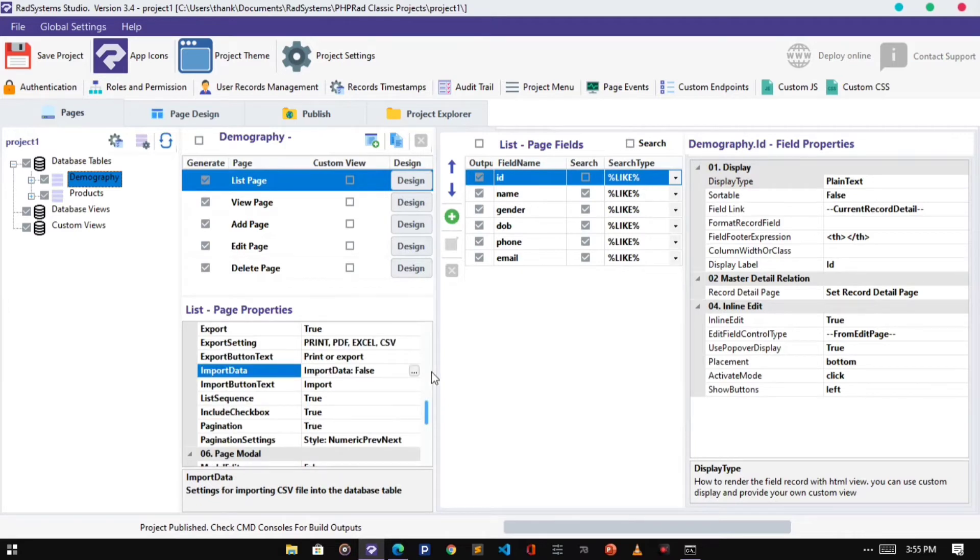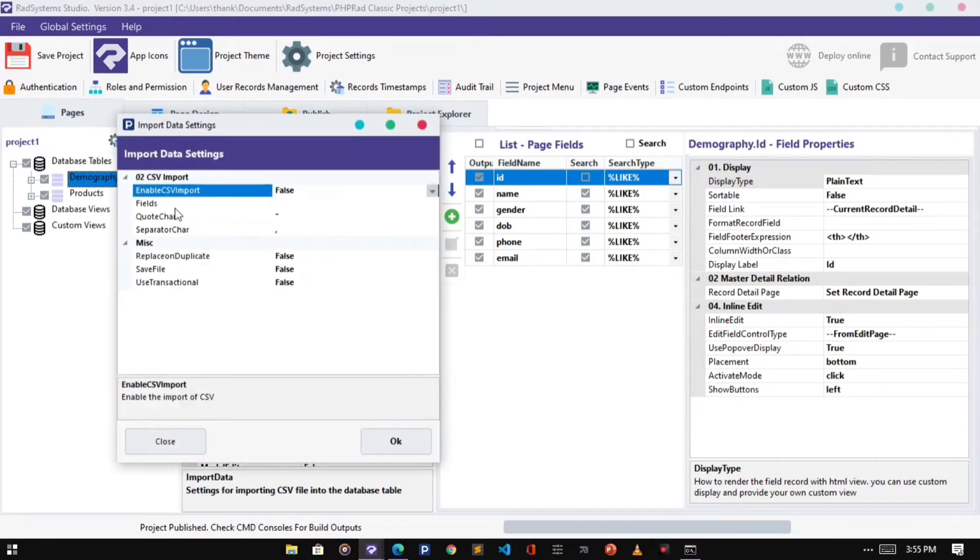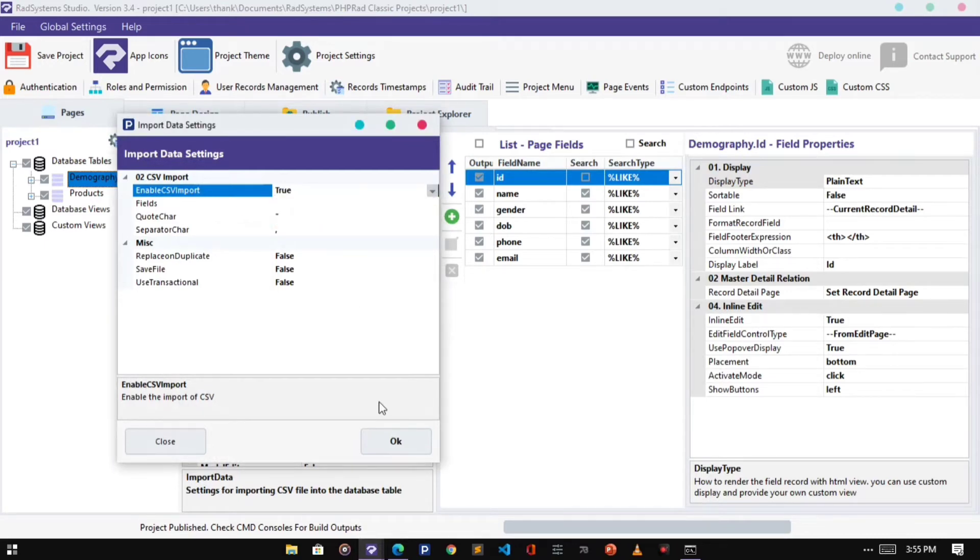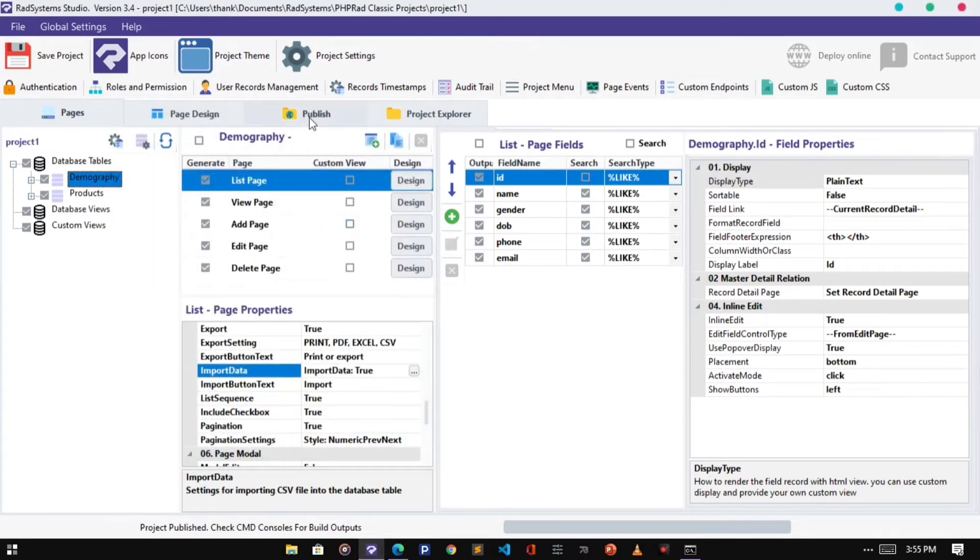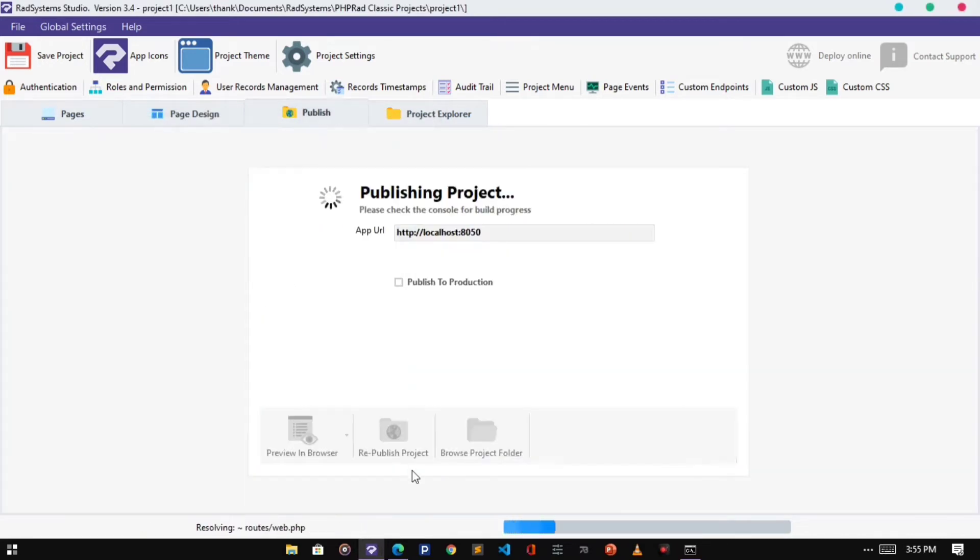Next is the Import Data property. Click on the Import Data field. Click the Small Dots button. From here, we can enable the Import Button. Click OK. Publish and Preview.